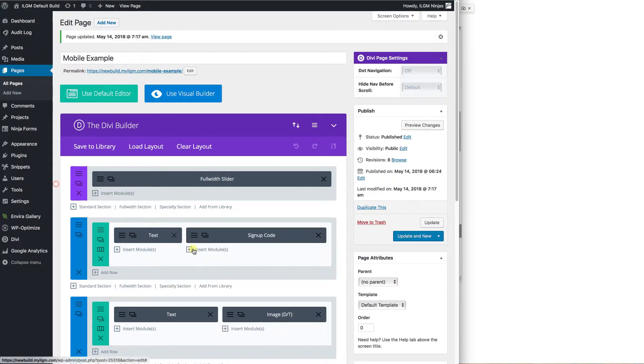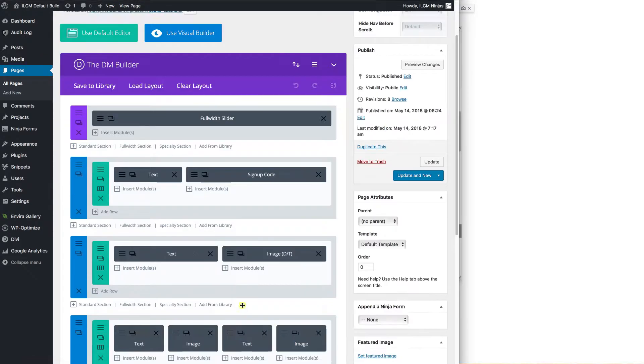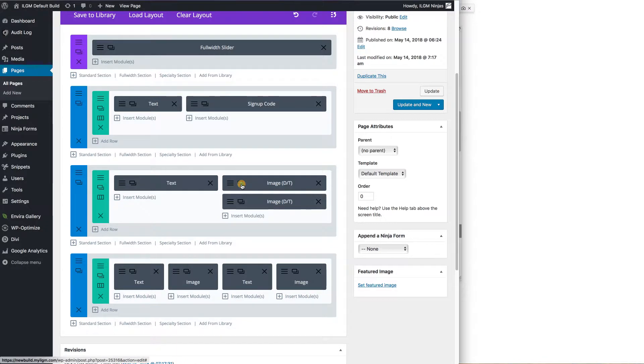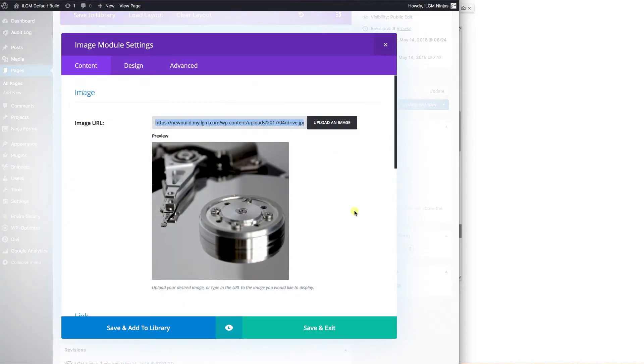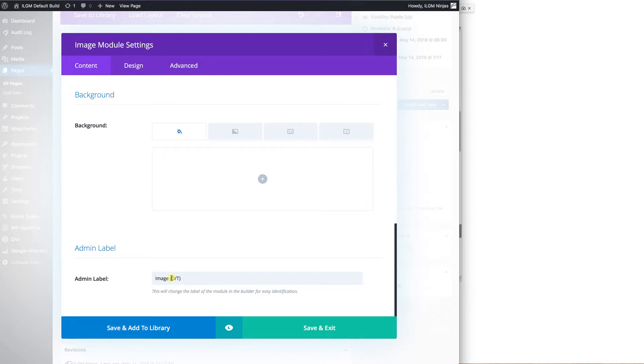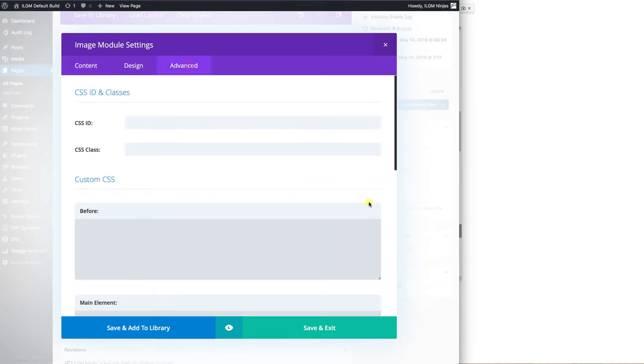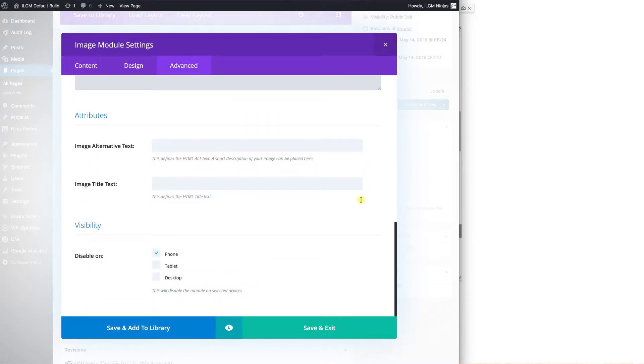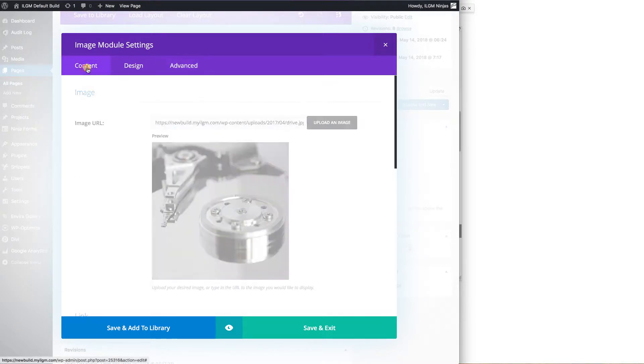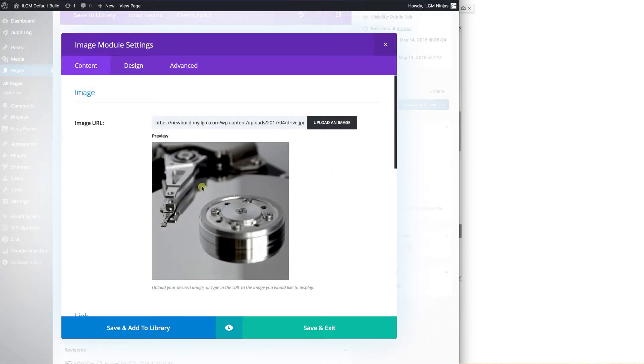Now, we'll just go ahead and make a quick copy again. Let's go ahead and edit this. We'll tell it this is going to be the phone version. We'll go to advanced. We'll activate it on the phone. Deactivate it on the tablets. Let's go back to content. Now we need to create a new image and we need to upload it.